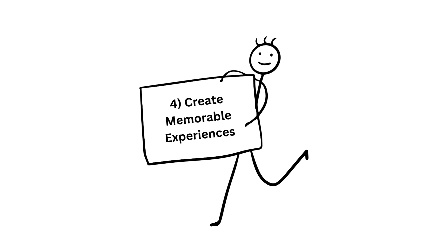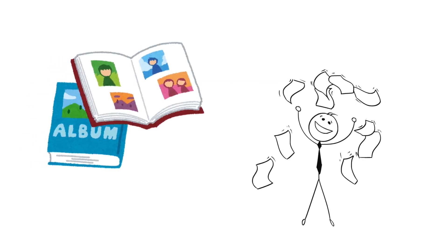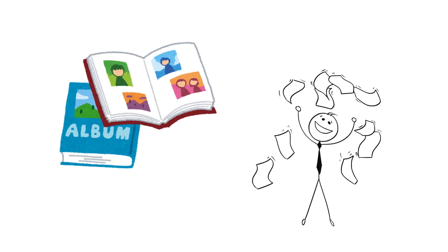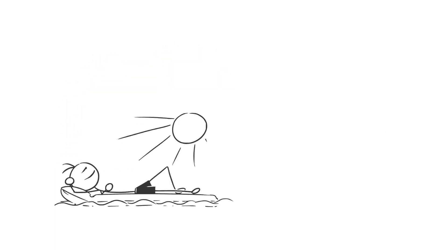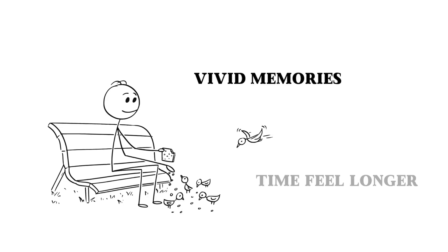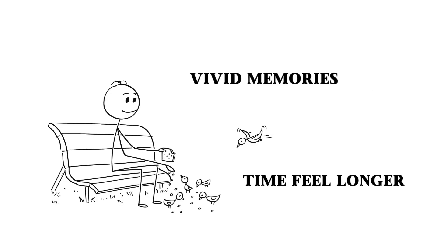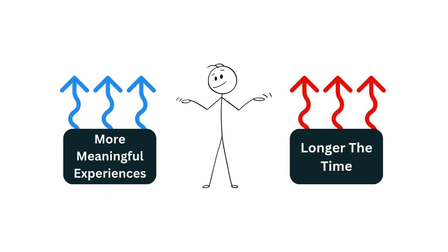Number four, create memorable experiences. One way to make time feel like it's stretching is by creating lasting memories. When you do something memorable, like taking a vacation or spending quality time with loved ones, it creates vivid memories that help you feel like time is lasting longer. The more meaningful experiences you have, the more it feels like you've lived through longer periods of time.